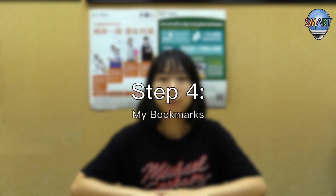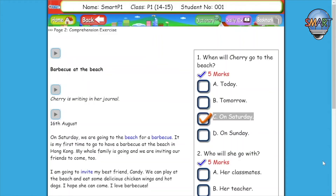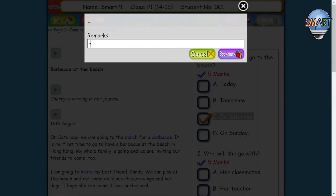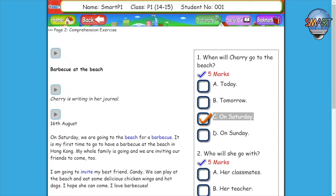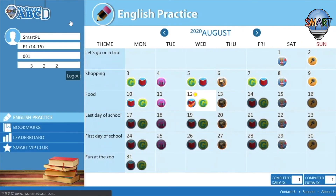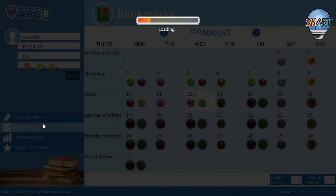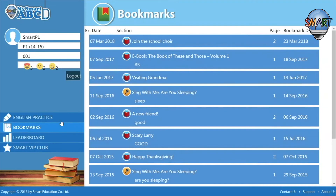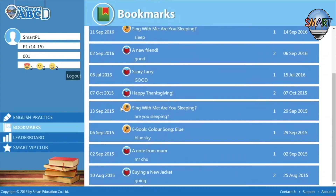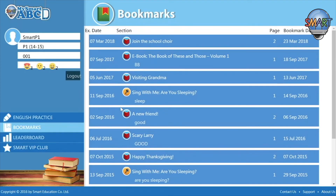Step 4: My Bookmarks. To store a particular part of an exercise for future reference, click the Bookmark button located near the top right-hand corner of your browser. Type the text you want to retain into the text box that pops up, then click the purple Bookmark button. When you are taken back to the main page, click the Bookmark button near the bottom right-hand corner to pull up the list of bookmarks you have saved.